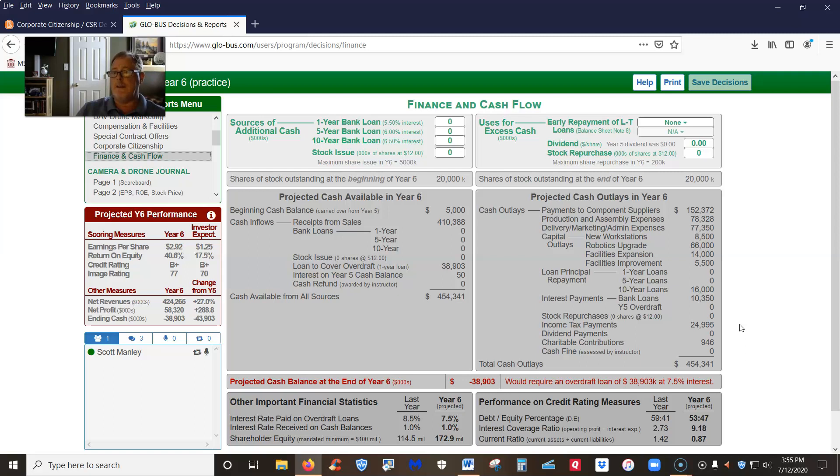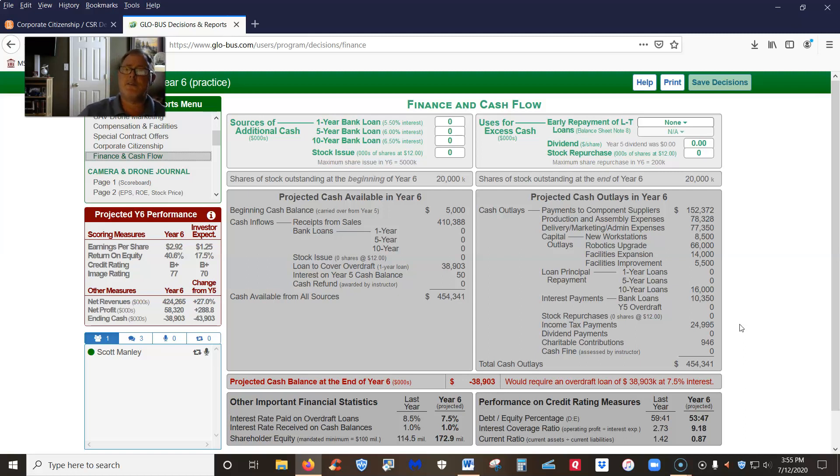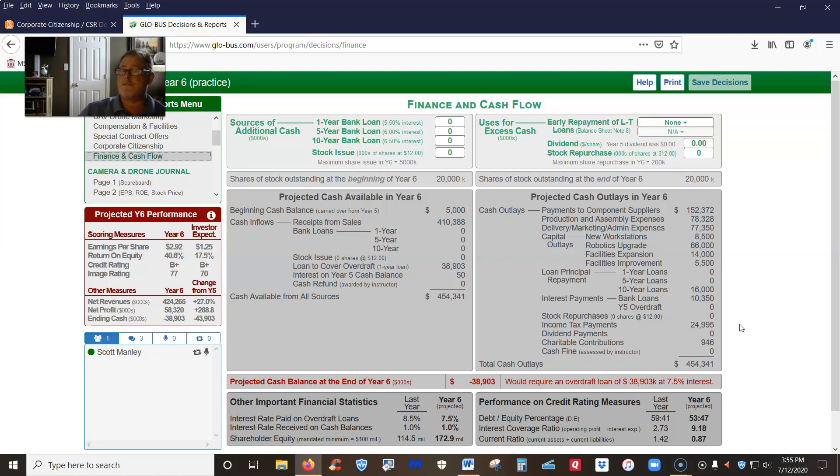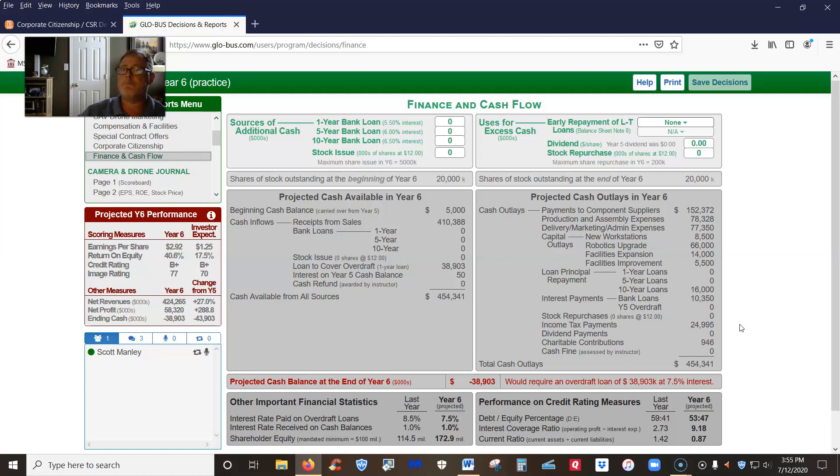However, we need to consider the overall structure of our business, and you constantly need to be trying to lower your weighted average cost of capital. Now hopefully you remember this from business finance. There's an old adage in finance that says debt is always cheaper than equity.